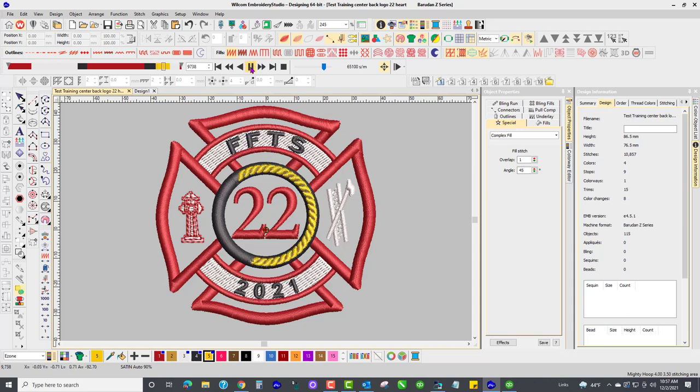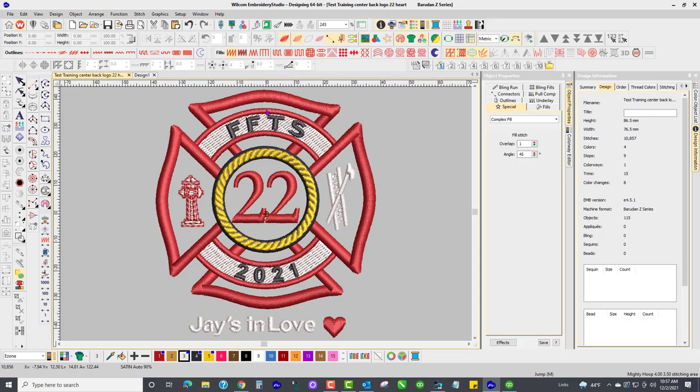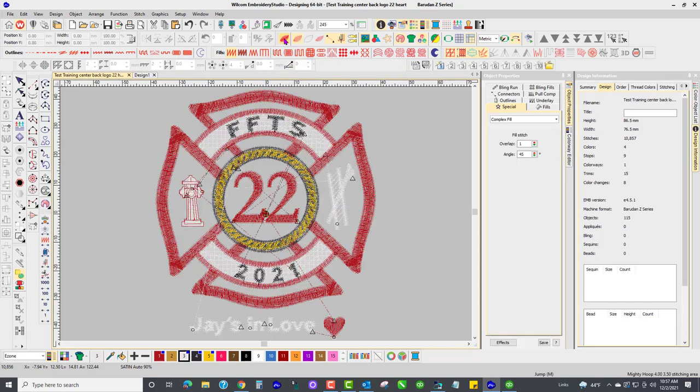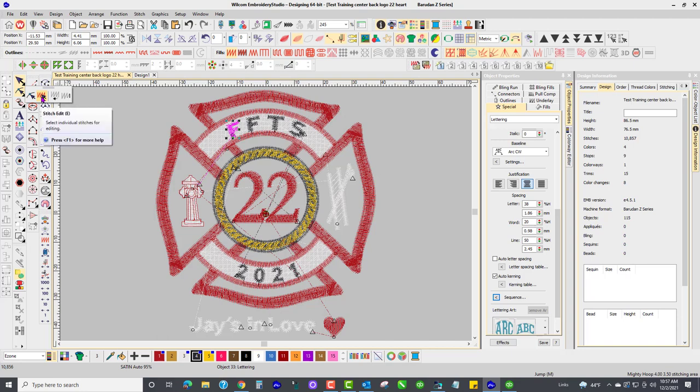So let's see. I'm gonna take the true view off and I'm gonna click on this letter and I'm gonna go to the stitch edit tool. That's how I did it. Here we go, that works.